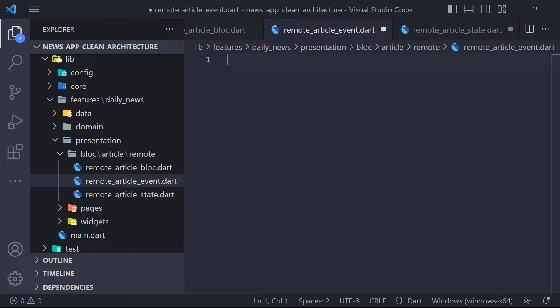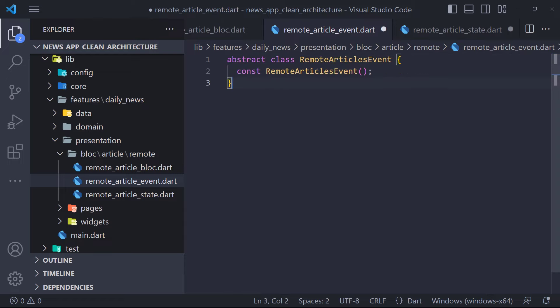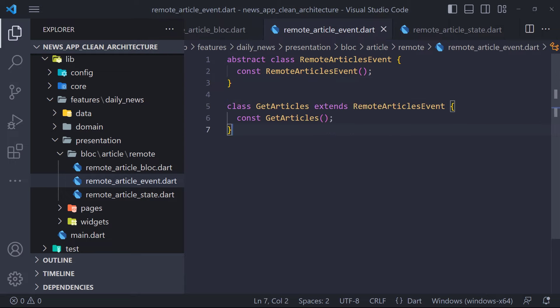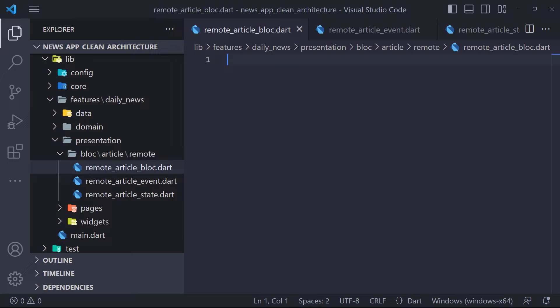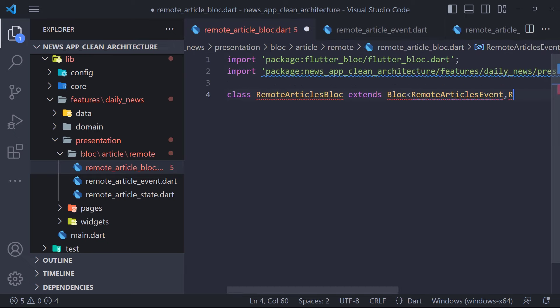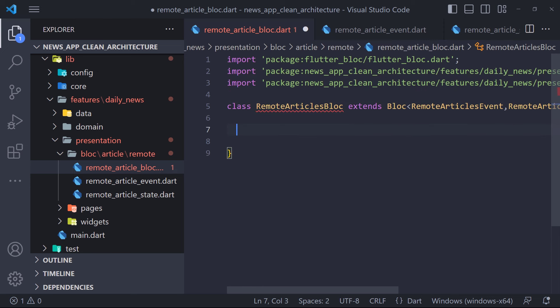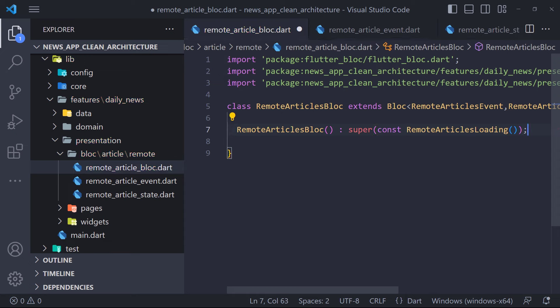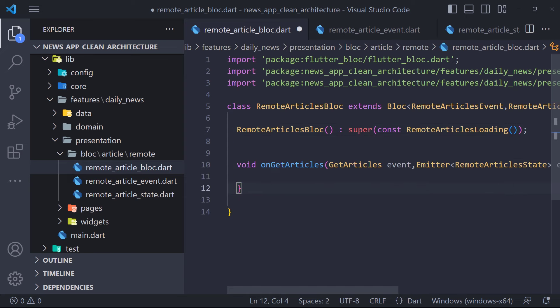The definition of the states is completed. Now we have to define the events — the definition is similar to states. First we define an abstract class named RemoteArticlesEvent. We will have only one event that we call to receive data from the server, so we define an event called GetArticles that extends RemoteArticlesEvent. Now we need to create the bloc class. We define a class called RemoteArticlesBloc that extends Bloc. We must specify an initial state by passing it to the super class — we can set the loading state as the initial state.